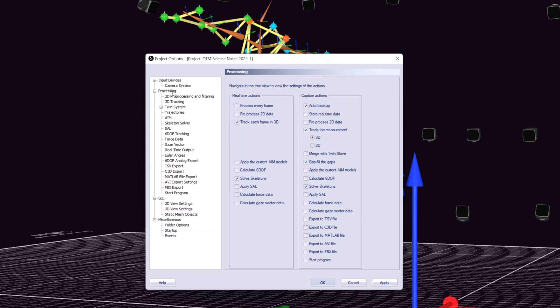Skeleton-assisted labeling is now available as a processing step, both for real-time and captured data, to identify markers using a solved skeleton.